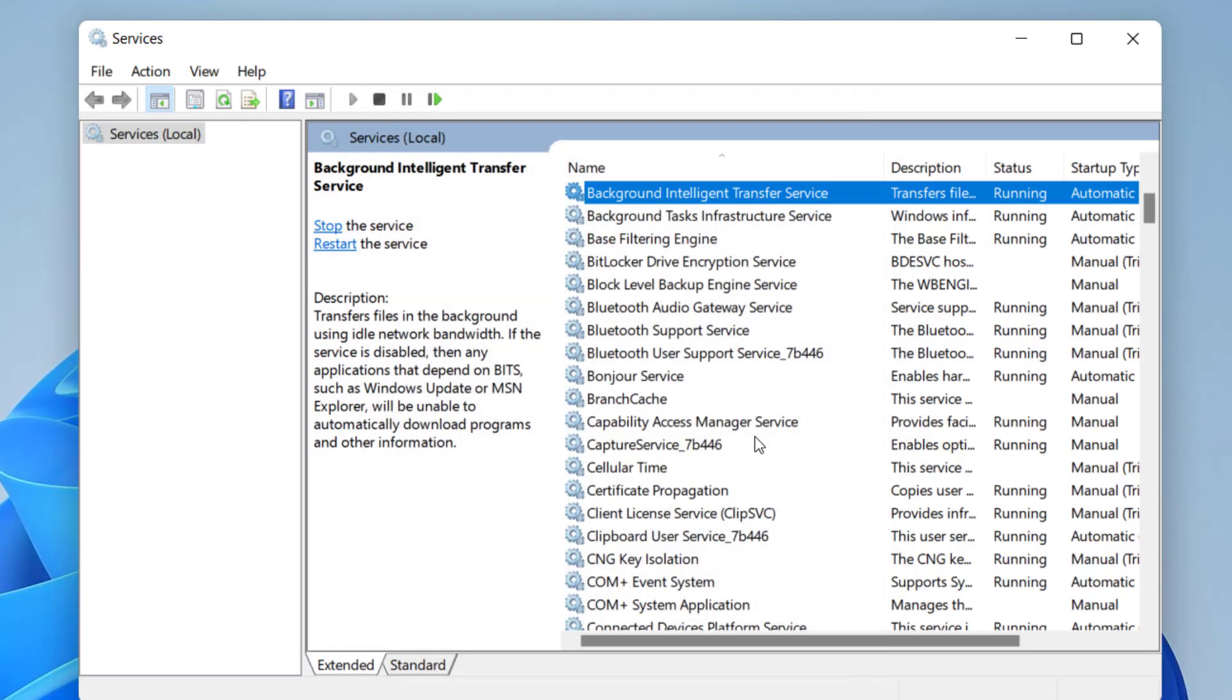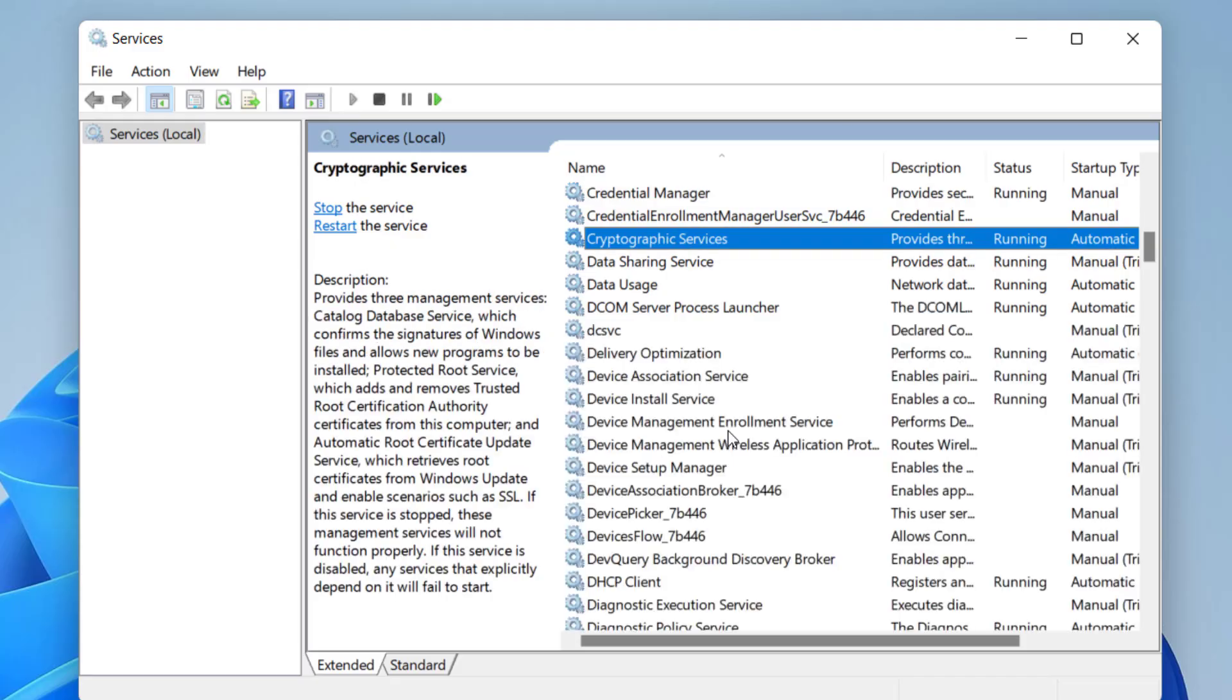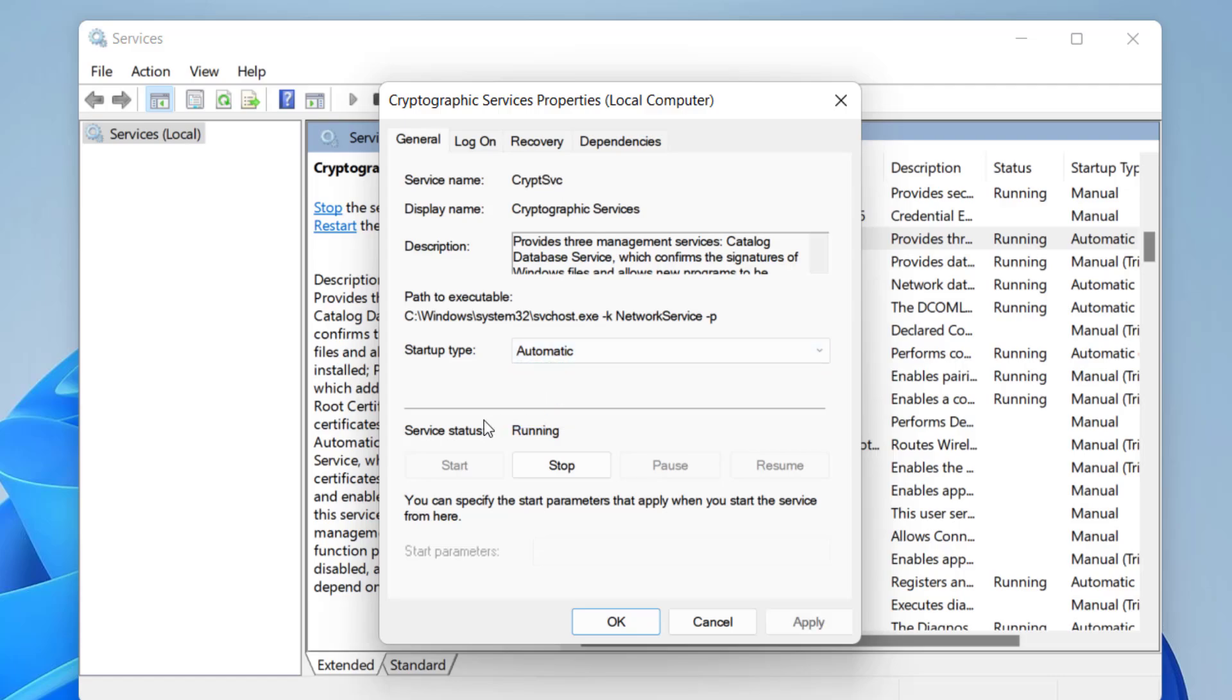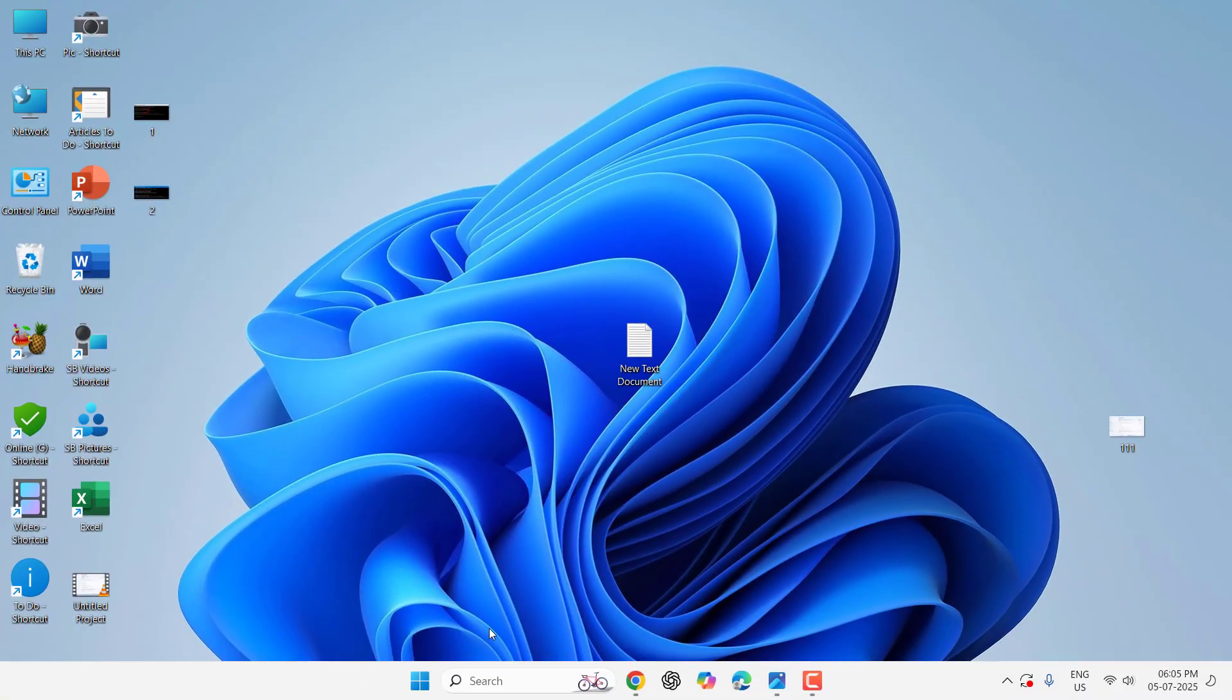After this, go to Cryptographic Services. Double-click it and set it to Automatic. It should be running. Click Apply and OK. After this, reboot your PC and try to update your Windows. These are the most powerful methods.